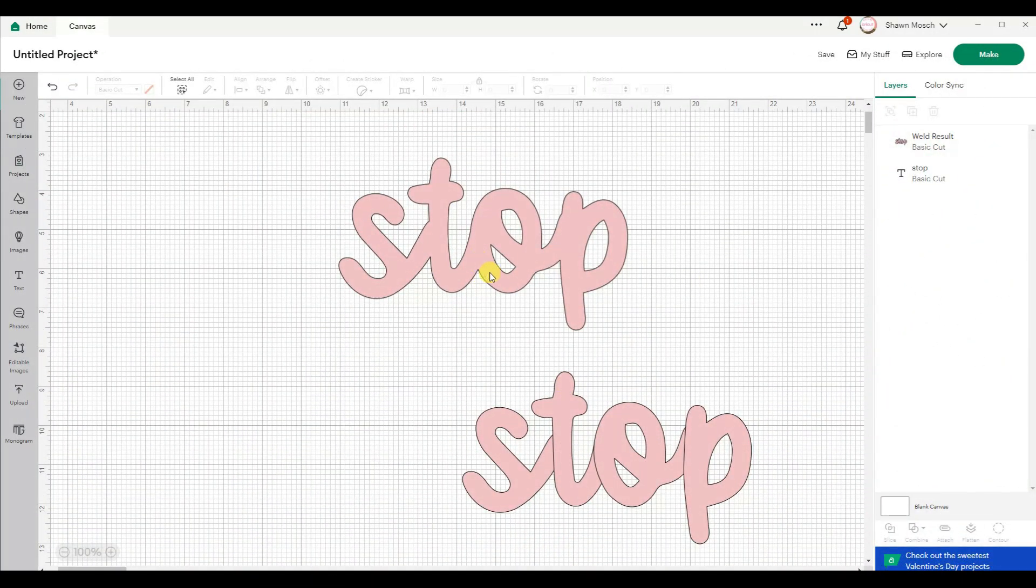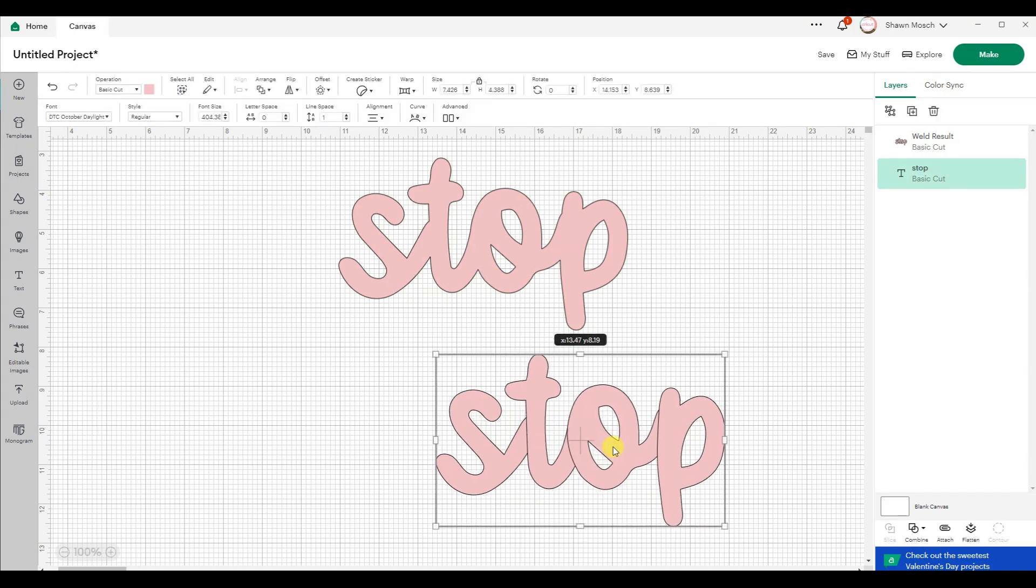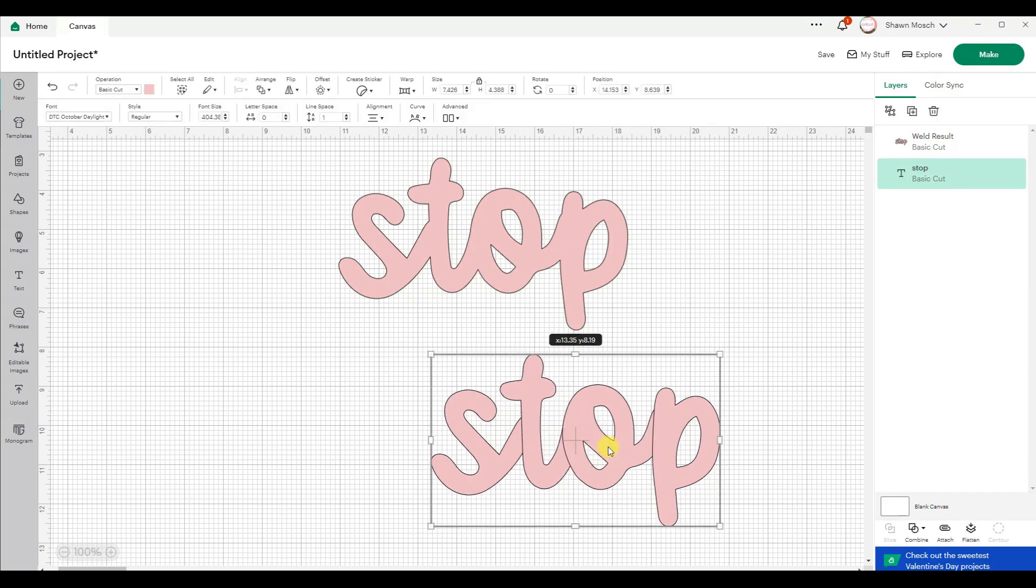Here is why you're going to stop using weld. There's a better function now and not that many people are talking about it.